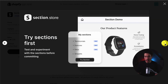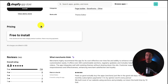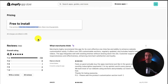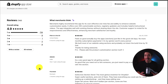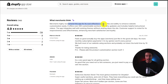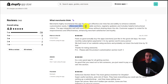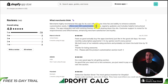It lets you try sections first before committing. In terms of pricing, it's free to install and there are some free sections. There are also one-time charge premium sections, and there's never a recurring payment. In terms of reviews, it's sitting at an excellent 4.9 stars with 700 plus 5-star reviews. Merchants highly recommend this app for its cost-effective one-time fee and ability to enhance website customization easily.